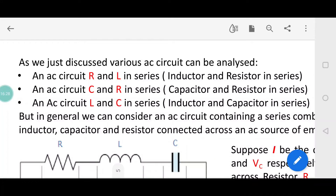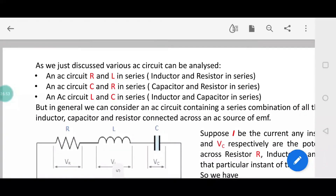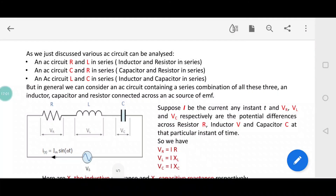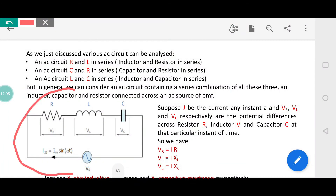Now we move to another topic. We can have various combinations of components: R and L in series, C and R in series, or L and C in series. Finally, we discuss a general case with all three components — resistor R, inductor L, and capacitor C — in series. As you can see on screen, we have an AC circuit with all three components in series with an applied alternating EMF, and we would like to analyze this particular circuit.